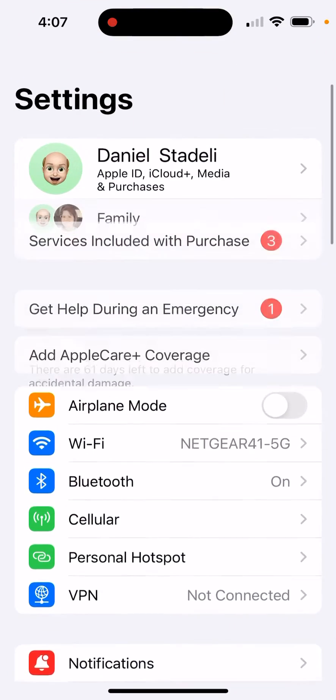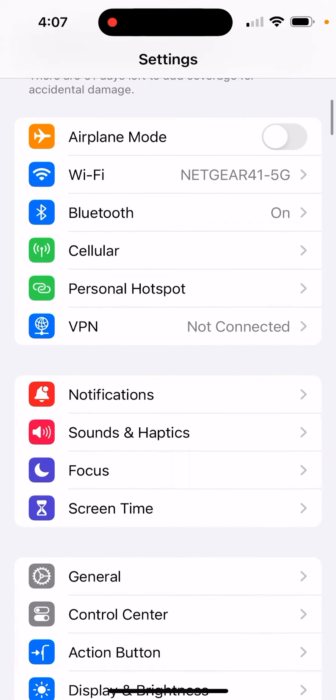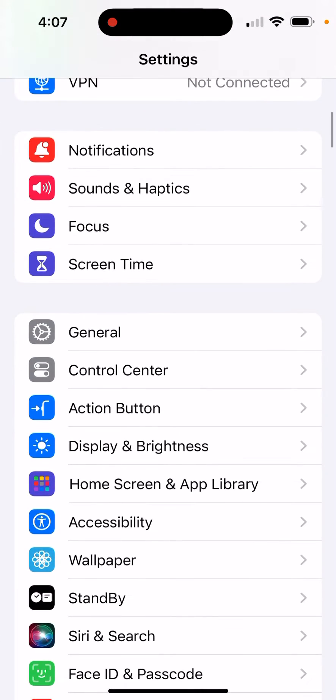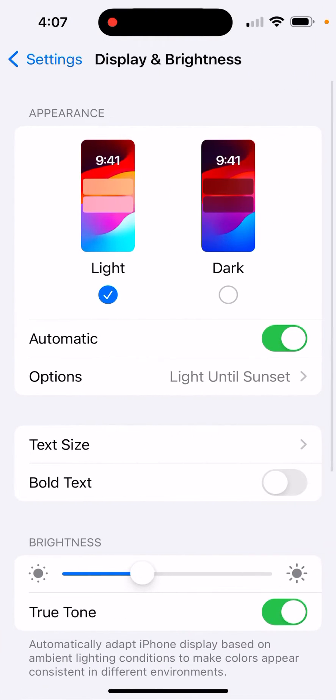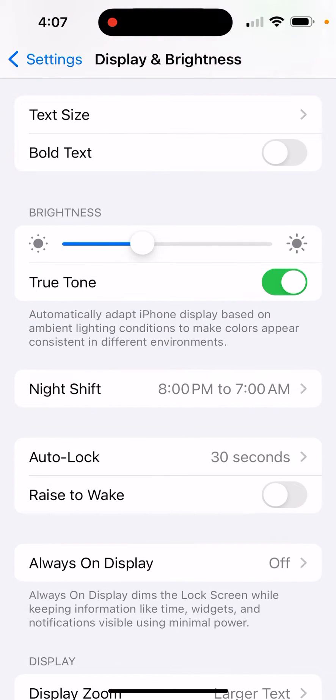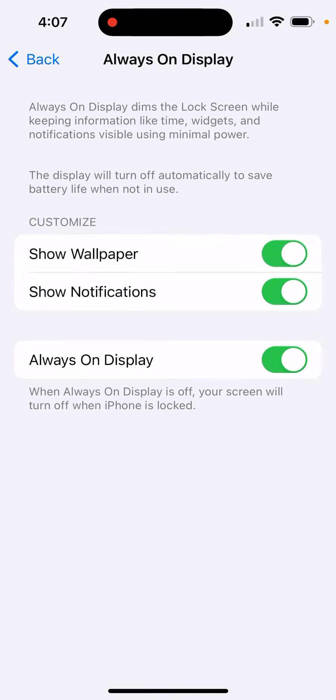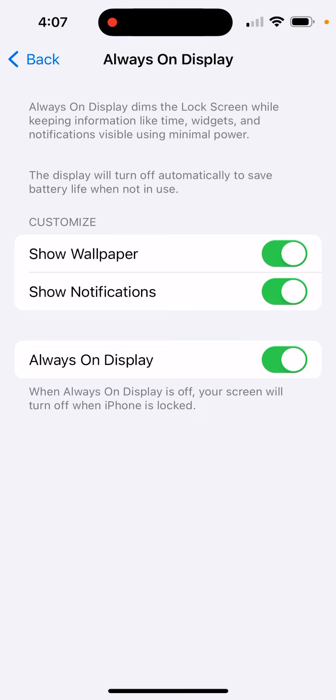Scrolling down and going to Always On. I already turned it off here, but Always On Display - you could also turn off the wallpaper or not show any notifications.